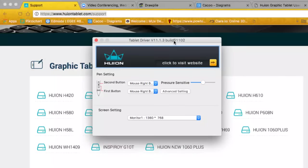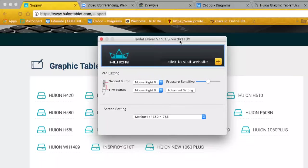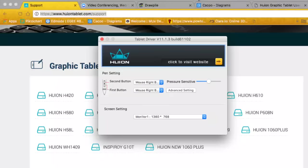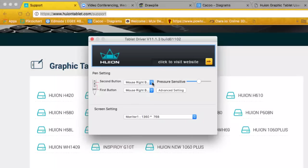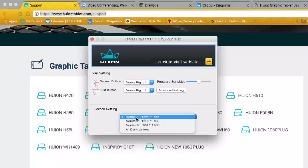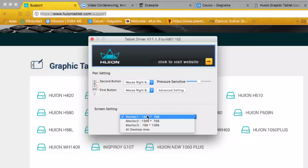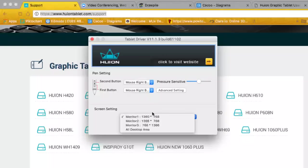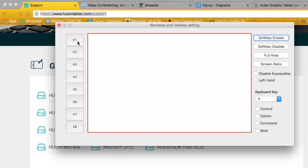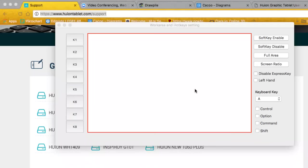After installing the driver, open the icon in the taskbar and it will show you how to configure the pen settings and which screen you want to use. If you have multiple monitors you can select among them; if you have a single-screen notebook you choose that screen. In the advanced settings you can also see the shortcut keys on the left side.